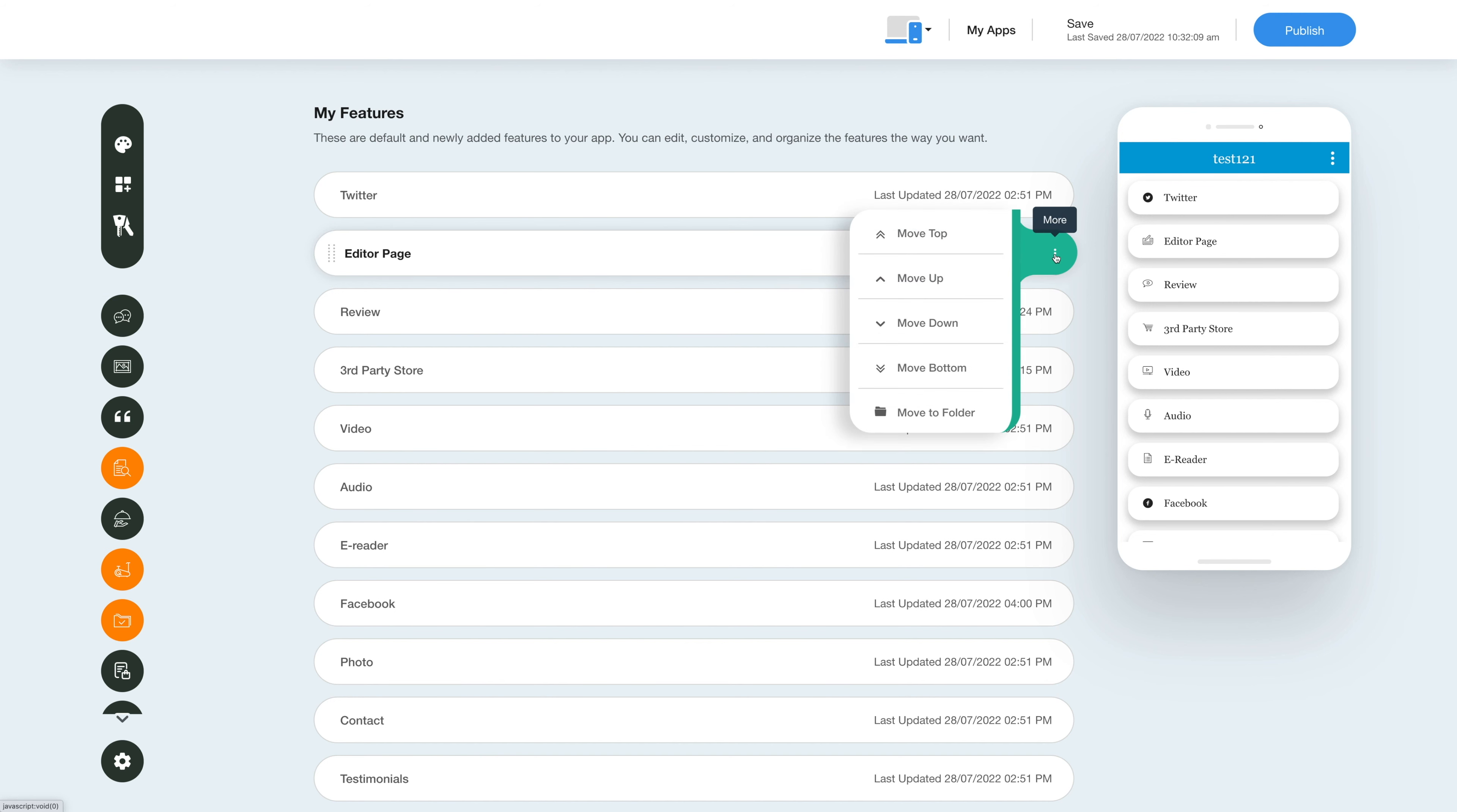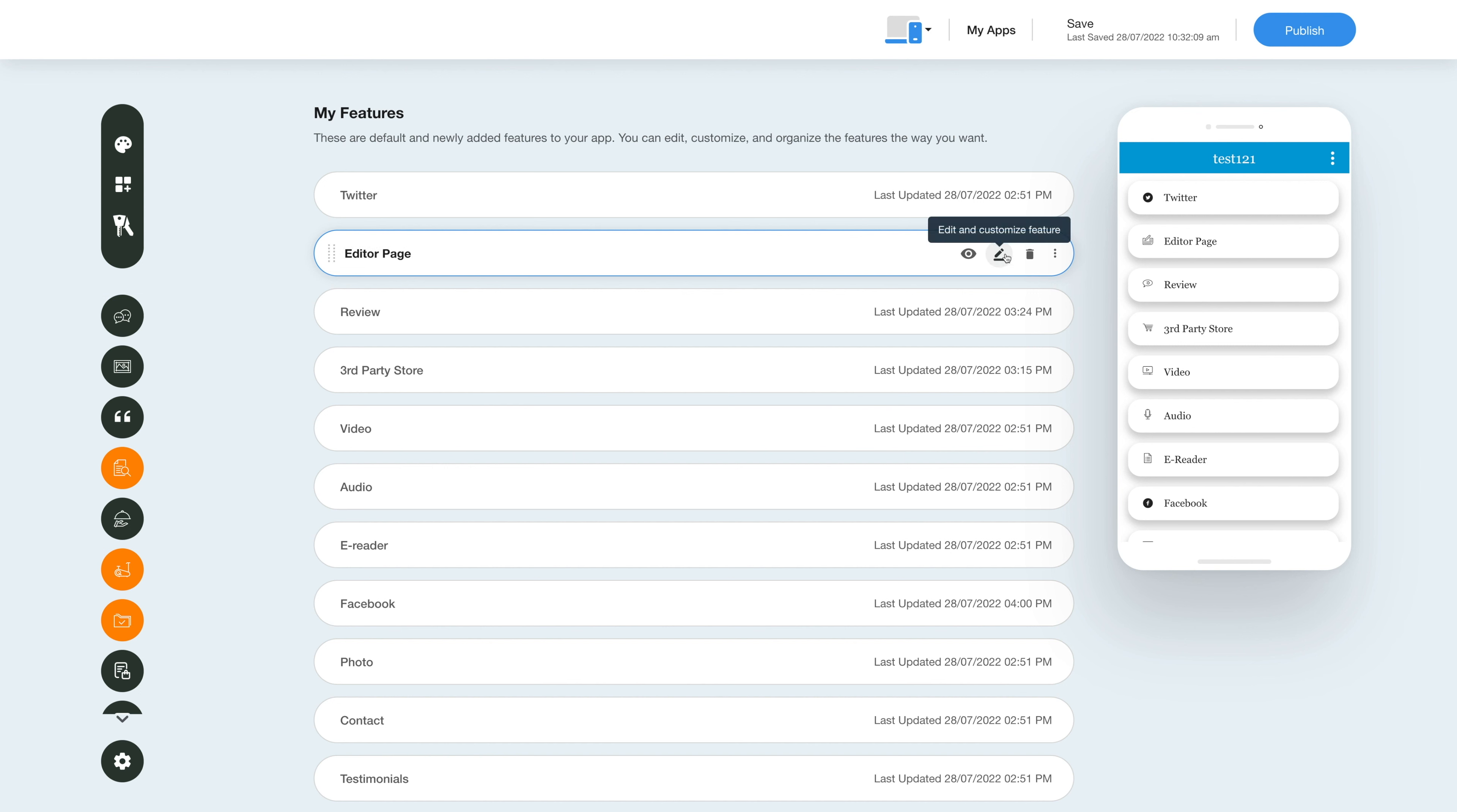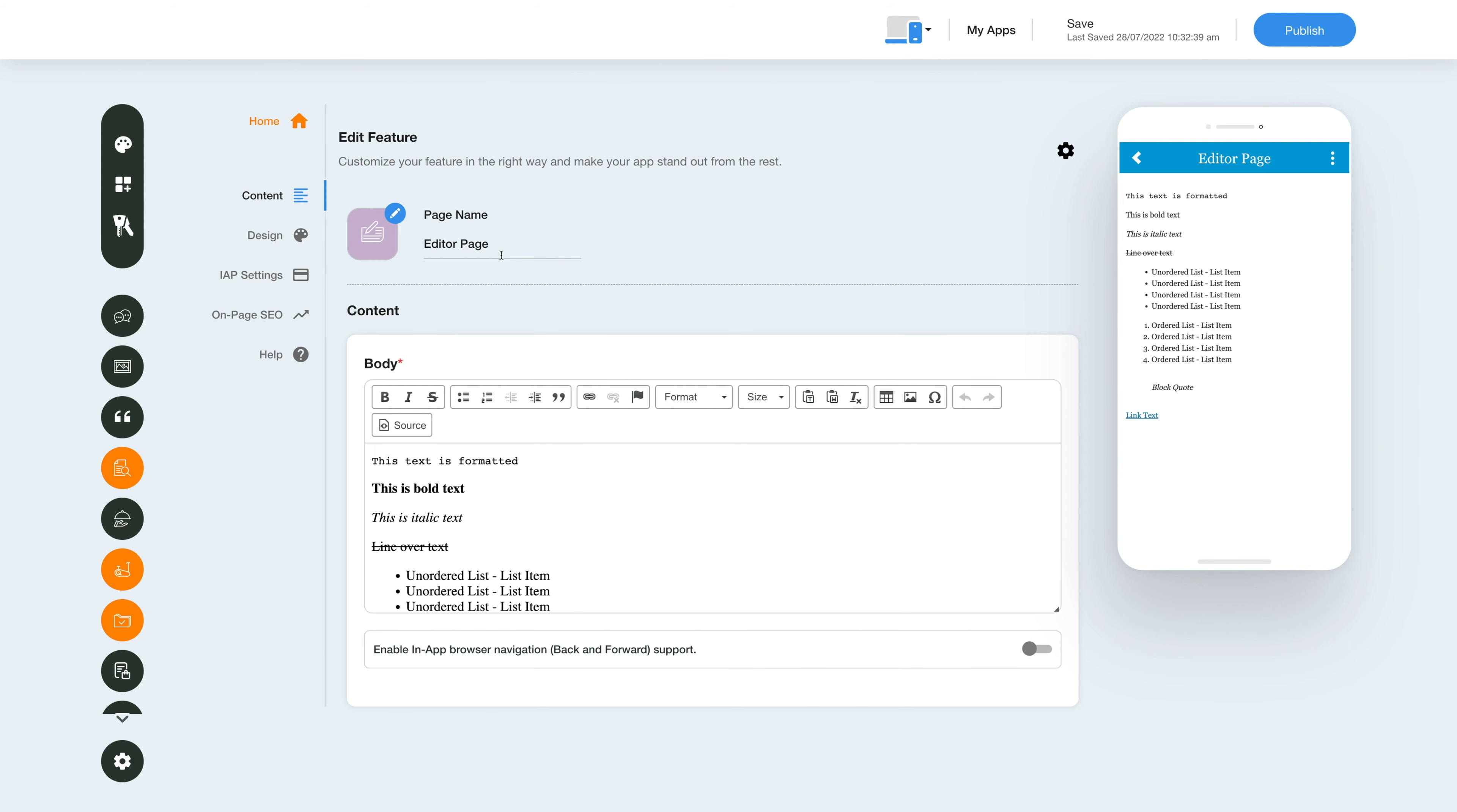Now let's check out what all you can do with the newly added editor feature. Click on the pencil icon here to edit and customize the feature. This is your page or feature name. If you want, you can change it as per your needs.